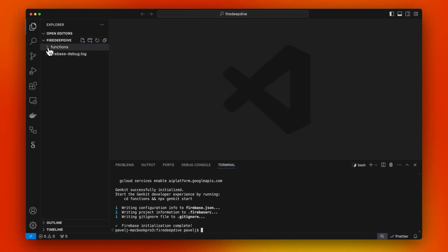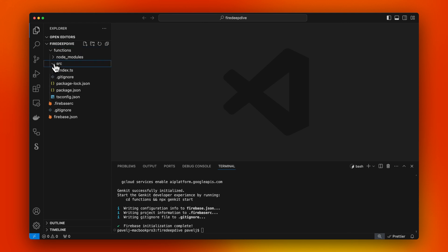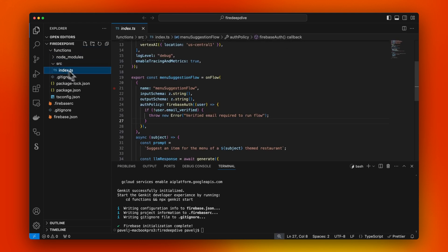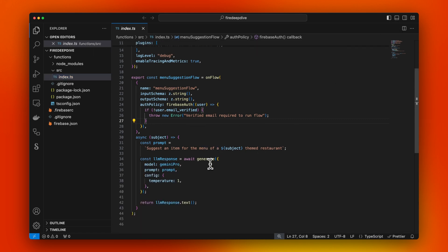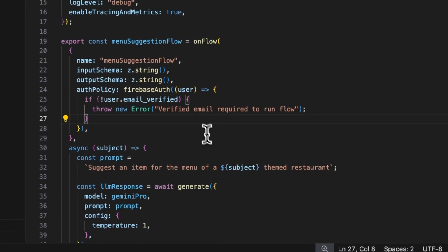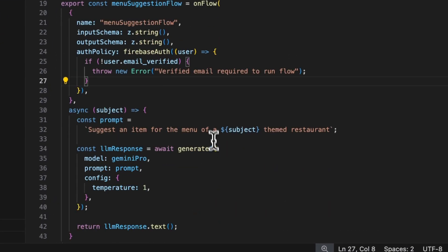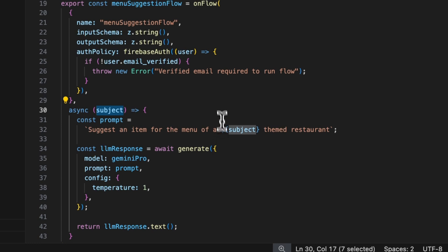I'm just going to select defaults for all of this and we'll generate a sample flow. Let's go take a look what it generated for us. It generated a functions folder with Firebase functions and here we have our sample flow. It's a menu suggestion flow that takes in a subject and generates a menu for this theme.